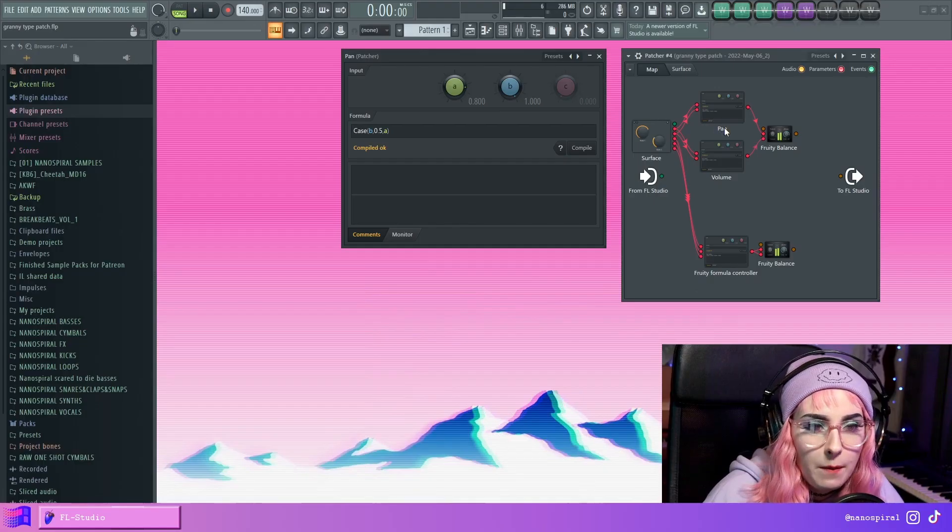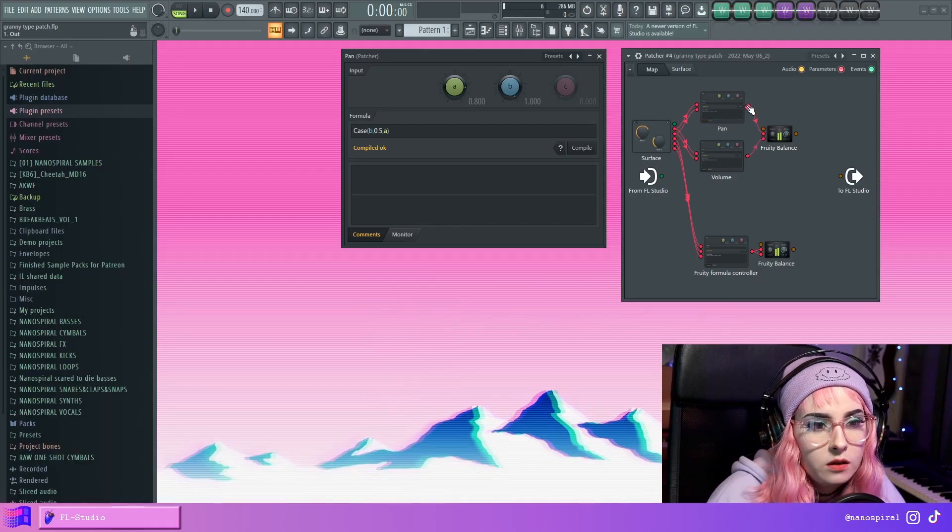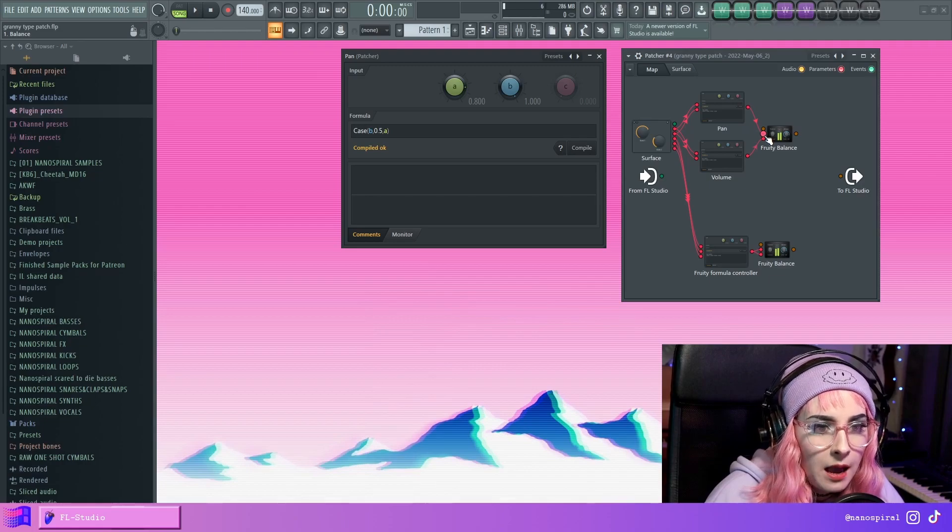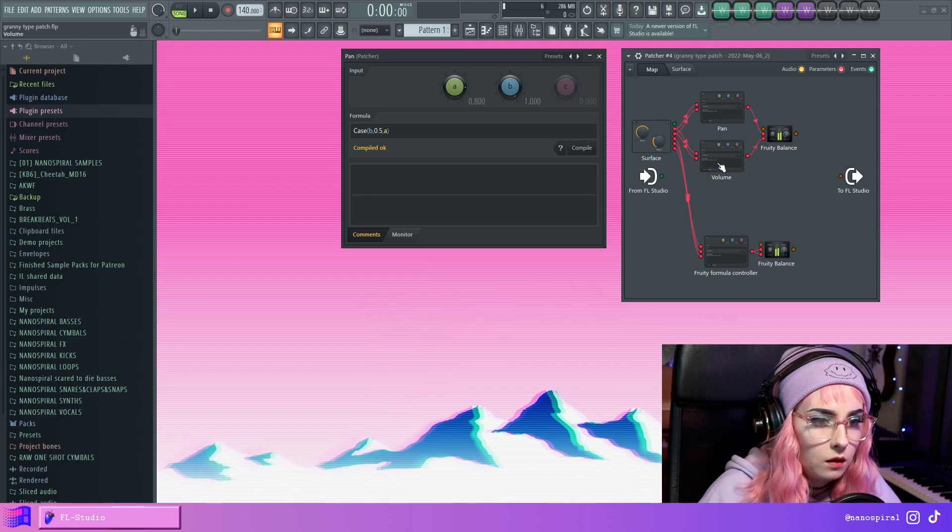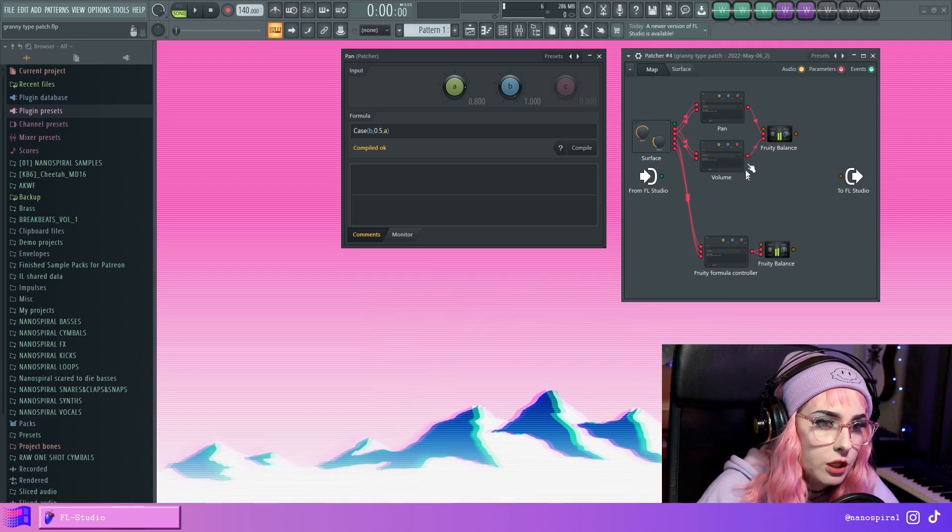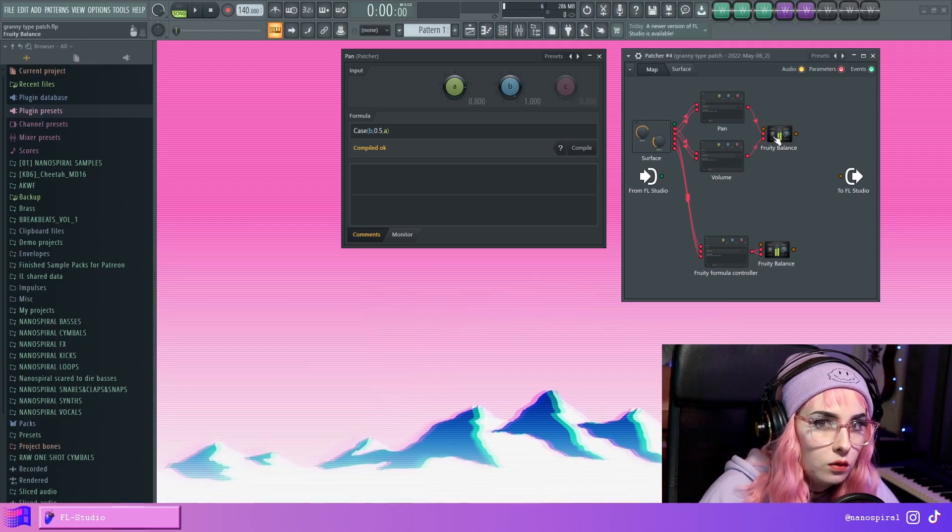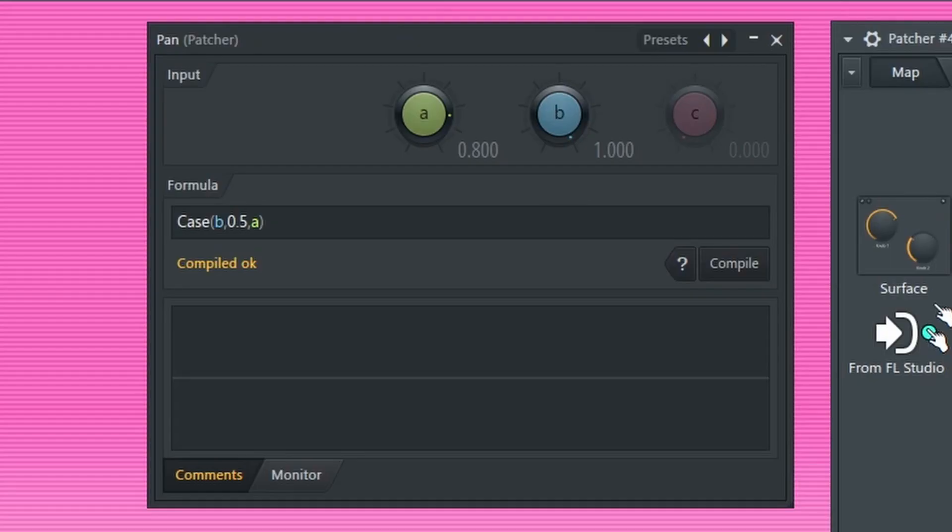So the pan version is obviously going to the pan knob and the volume version is going to the volume knob. So right here we have this case statement, which has three parameters.